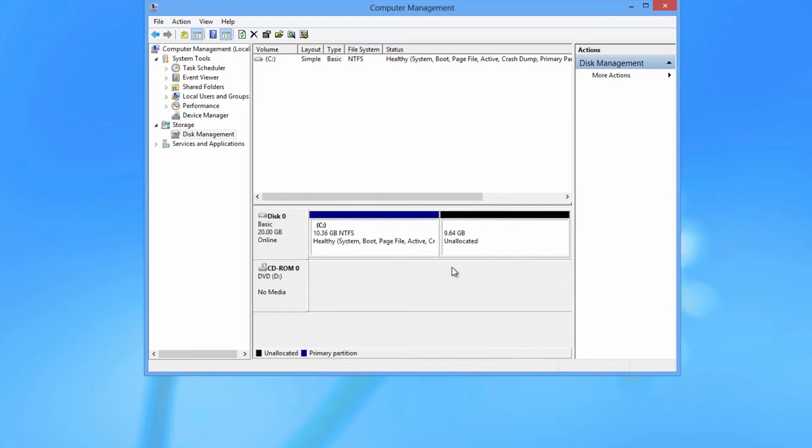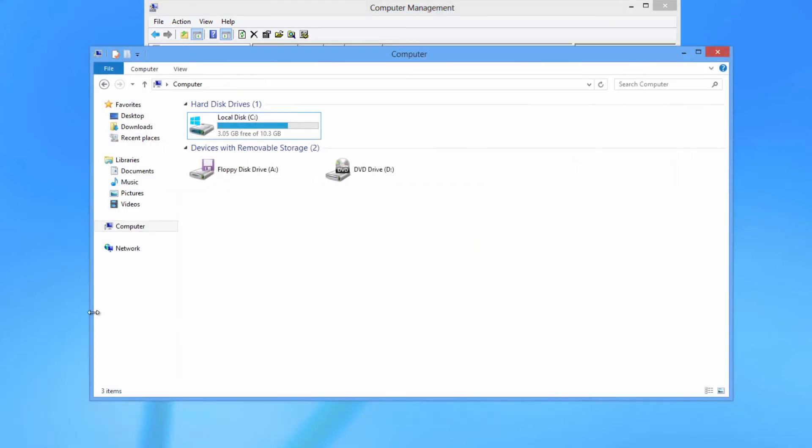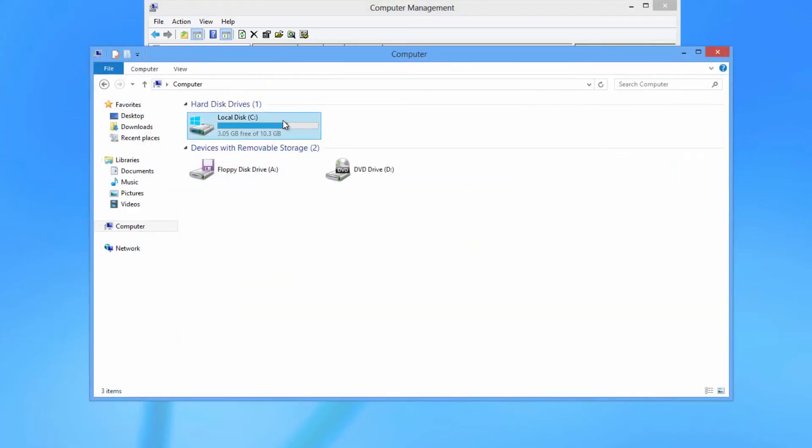So now the Linux, or Ubuntu in this case, is gone. Now you're going to notice though, like I said before, I have a 20GB hard drive. But if you go to my system, I still only have 10GB free or 10GB usable.